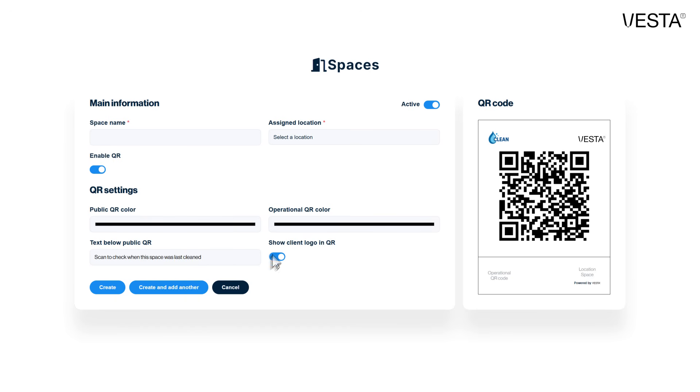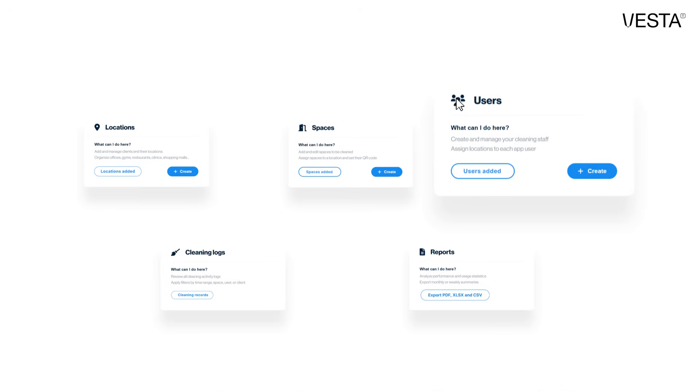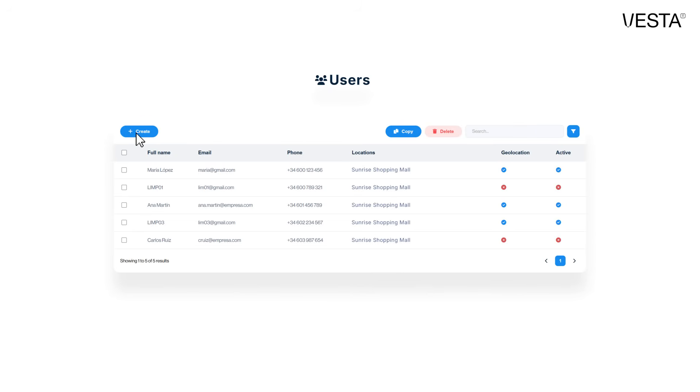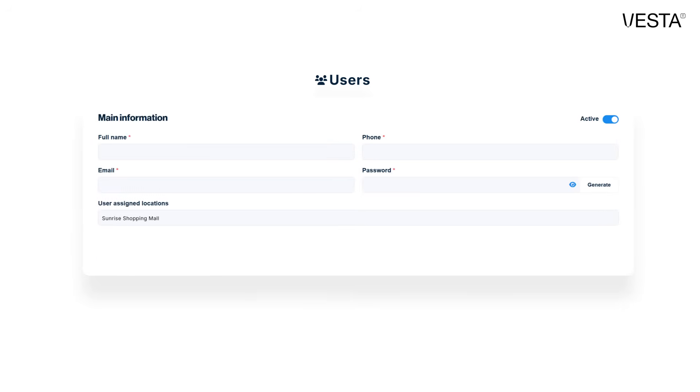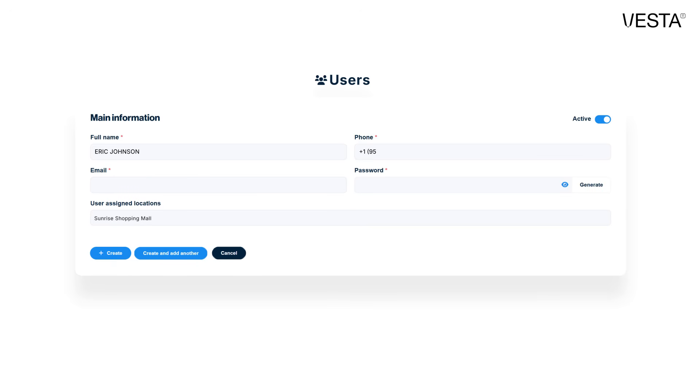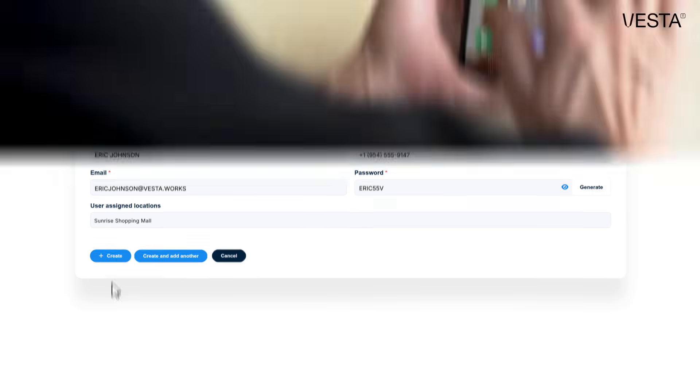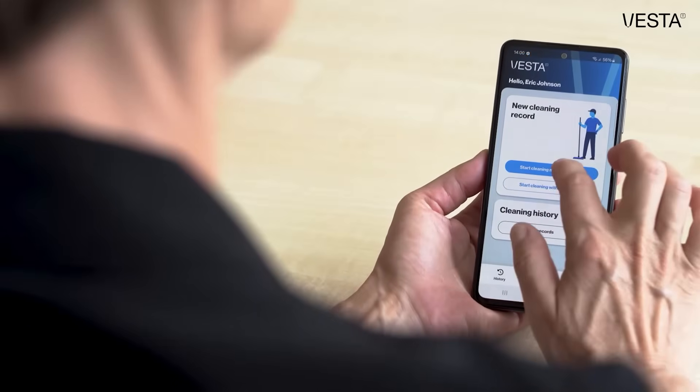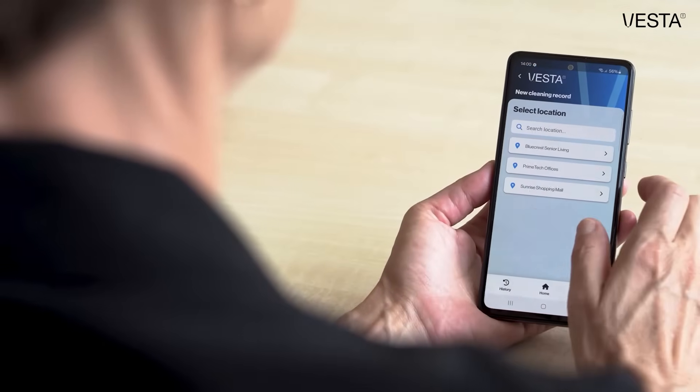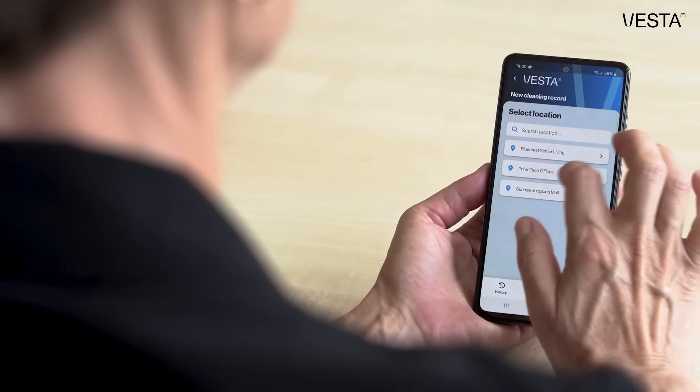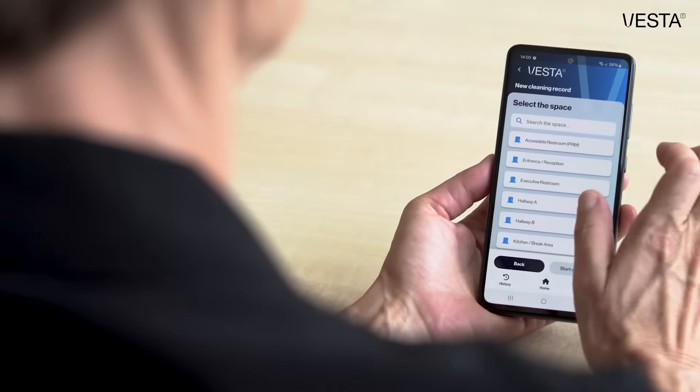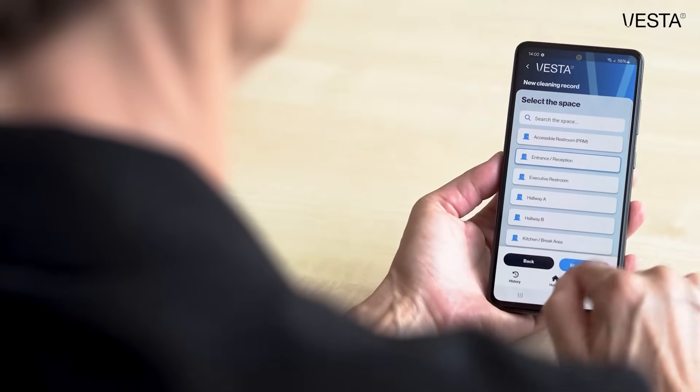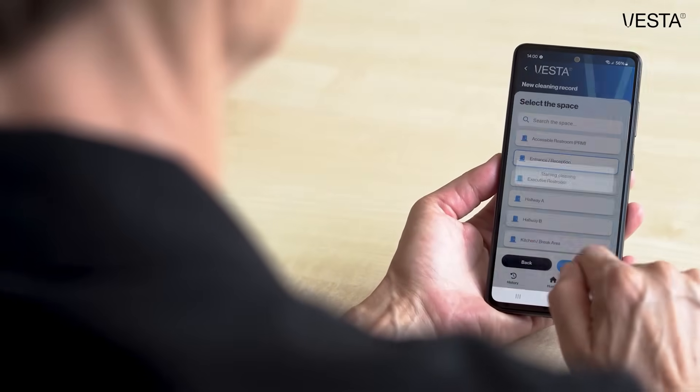Third, add your app users and assign them the locations and spaces where they will work. Each user only sees what matters to them, keeping the system simple and efficient. And when they use the app, they can select the location and the space manually, or simply scan the QR code, making the action even faster and more efficient.